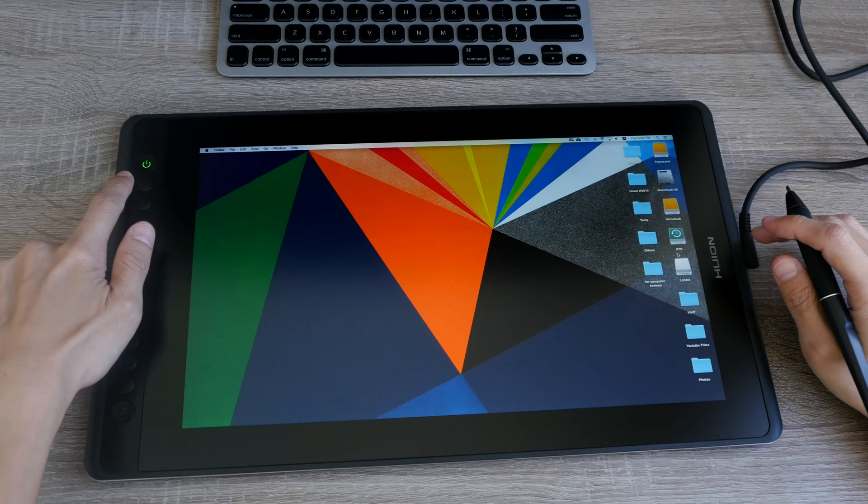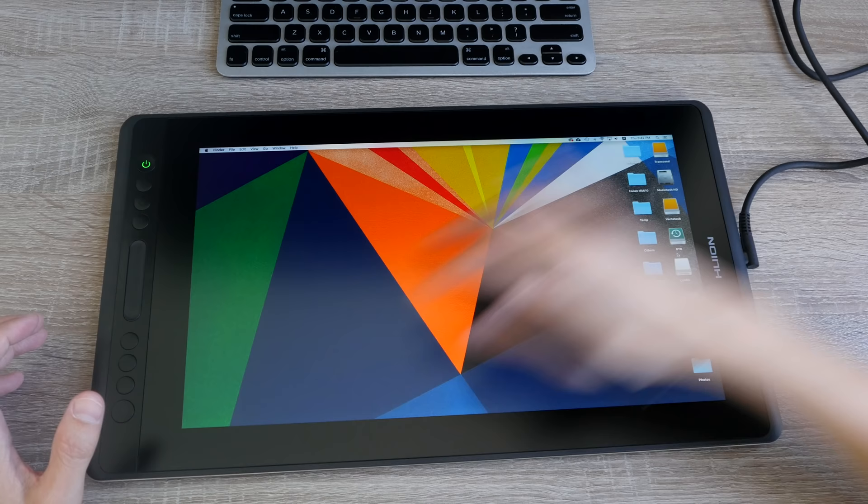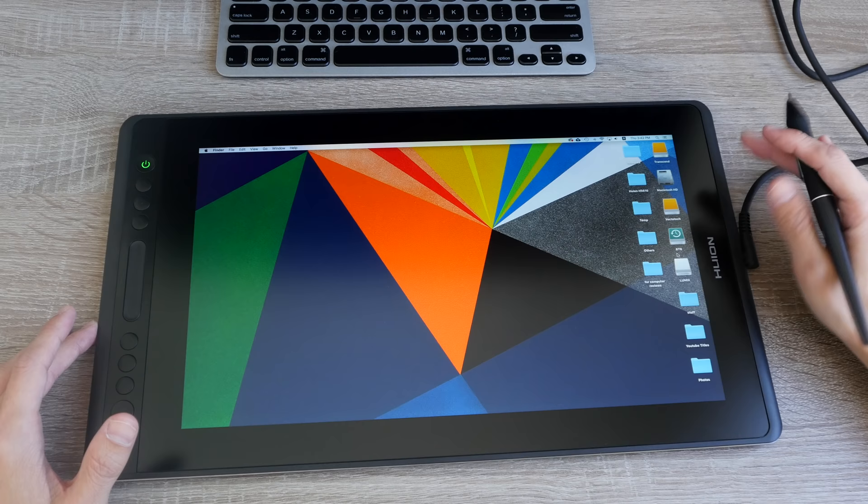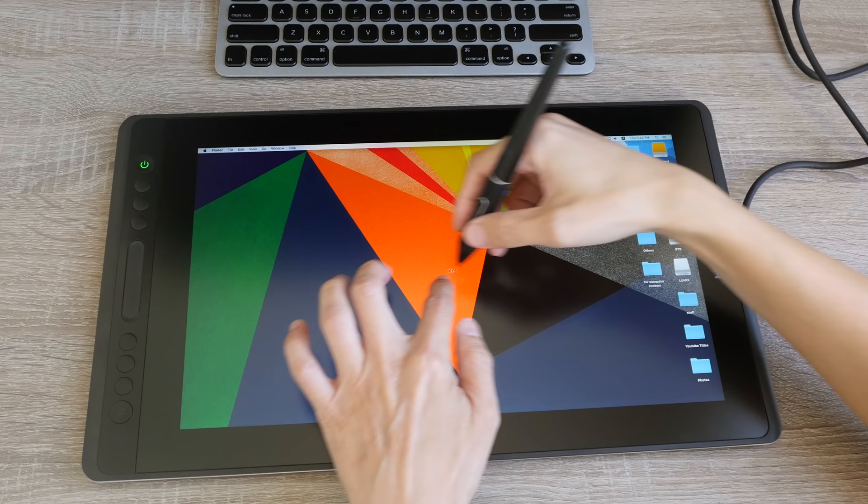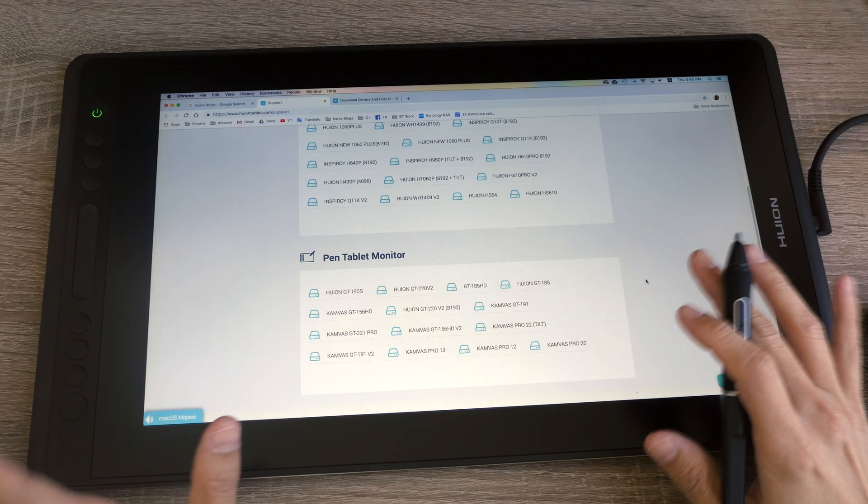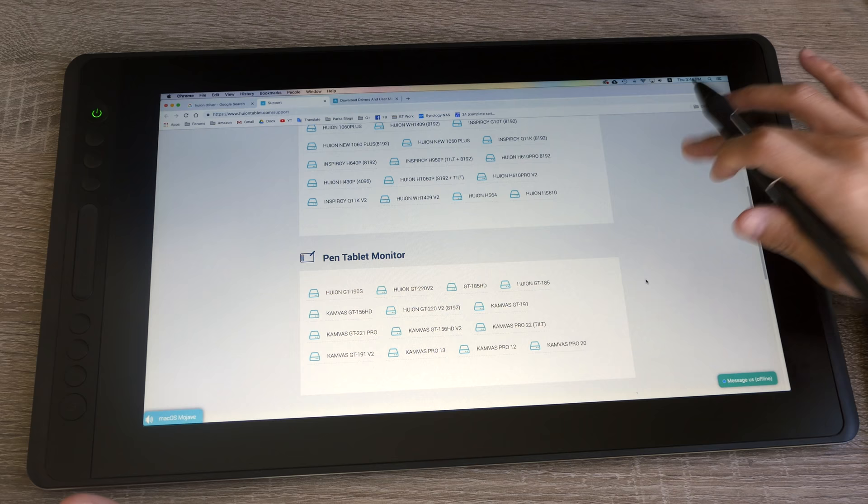The resolution on this 15.6 inch screen is 1920 by 1080p and the colors they look good out of the box. The pen does work, the cursor is following the pen. So I'm going to download the driver. At the time of this recording the driver is not up yet.